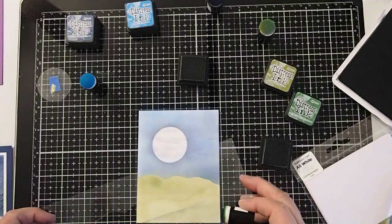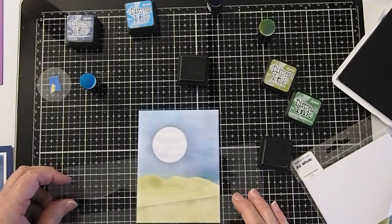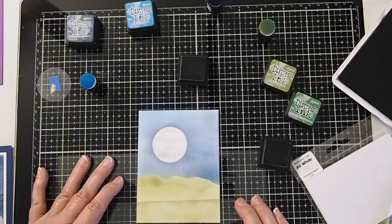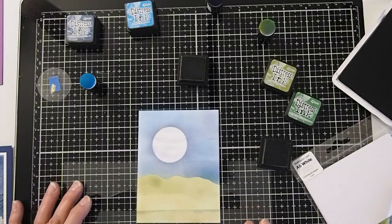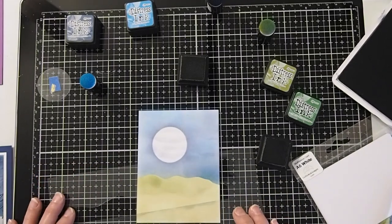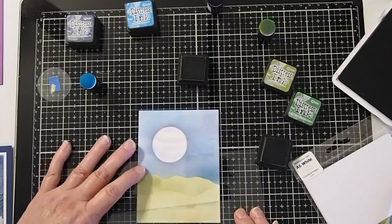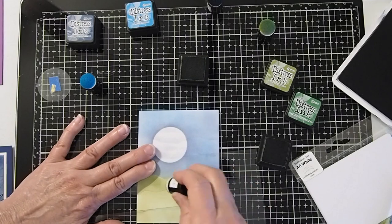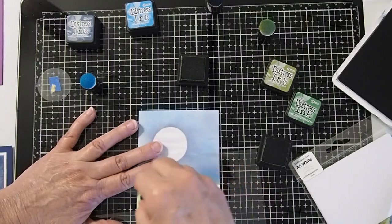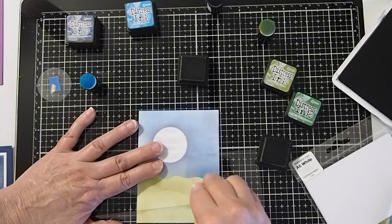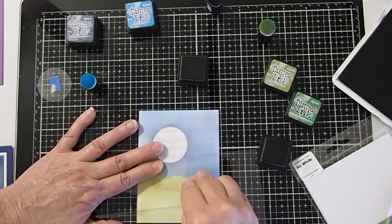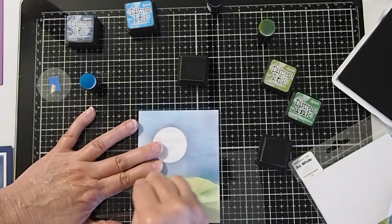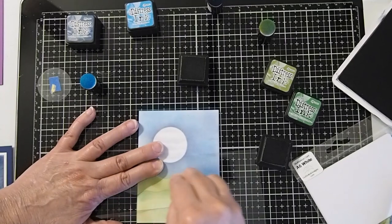So again, I'm going to just place my mask where I would like for it to be. Let's see where I think I like it right about like that. And then I'm going to again like we did with the snow, only this time instead of flicking up, we're going to flick down so that we get our color on the top of the hill instead of a shadow behind it.